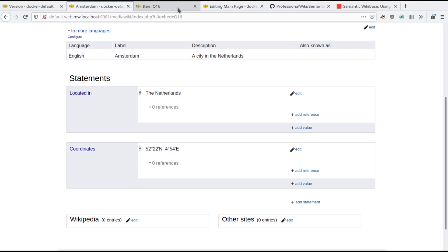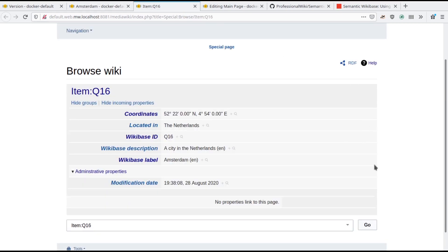Data stored in Wikibase is automatically made available in Semantic MediaWiki. This Semantic MediaWiki page shows that the data from our Wikibase item is available as expected. This data includes the Wikibase ID, the Wikibase label, and the properties that we added. Semantic MediaWiki treats the values coming from Wikibase just like the values directly defined in Semantic MediaWiki, allowing you to combine data from both seamlessly.